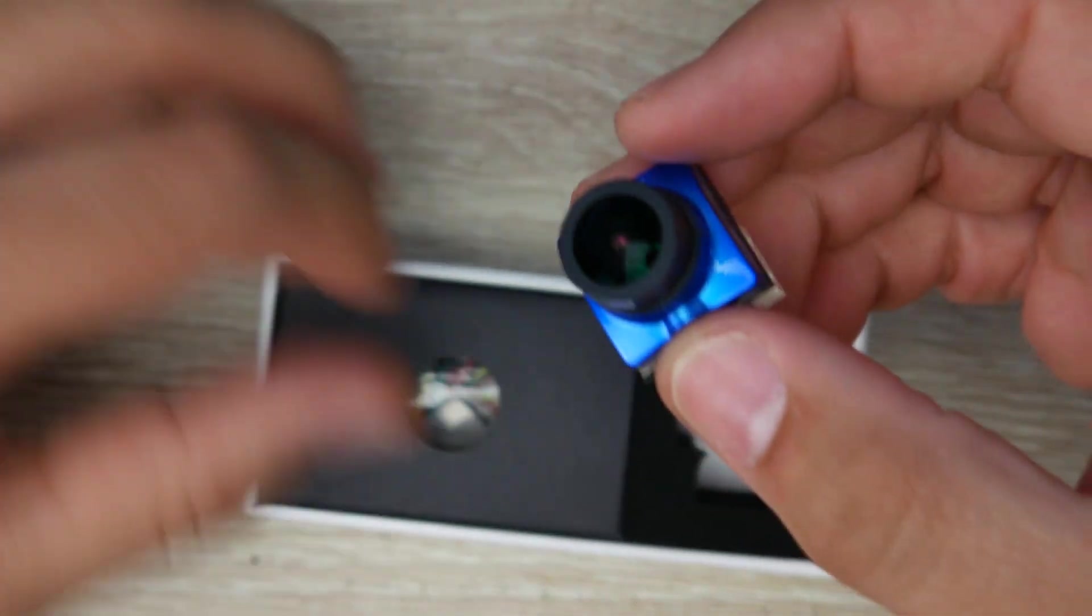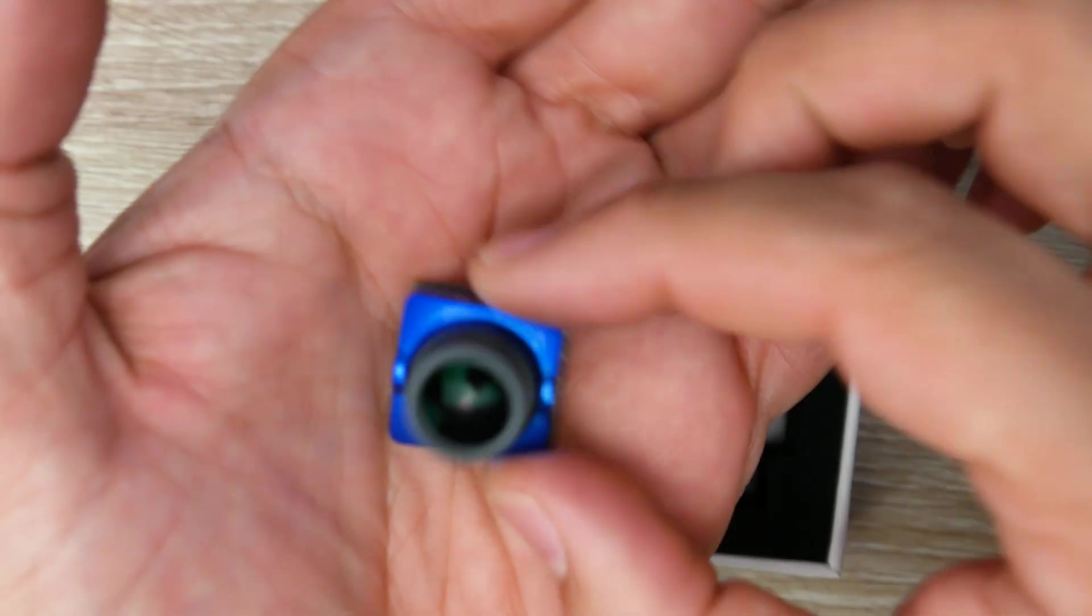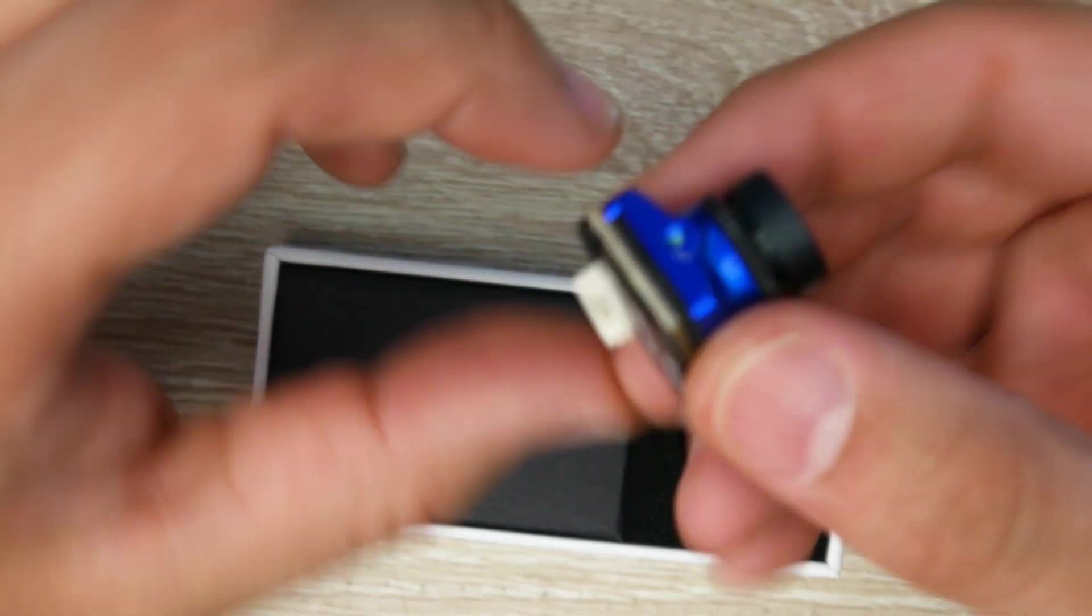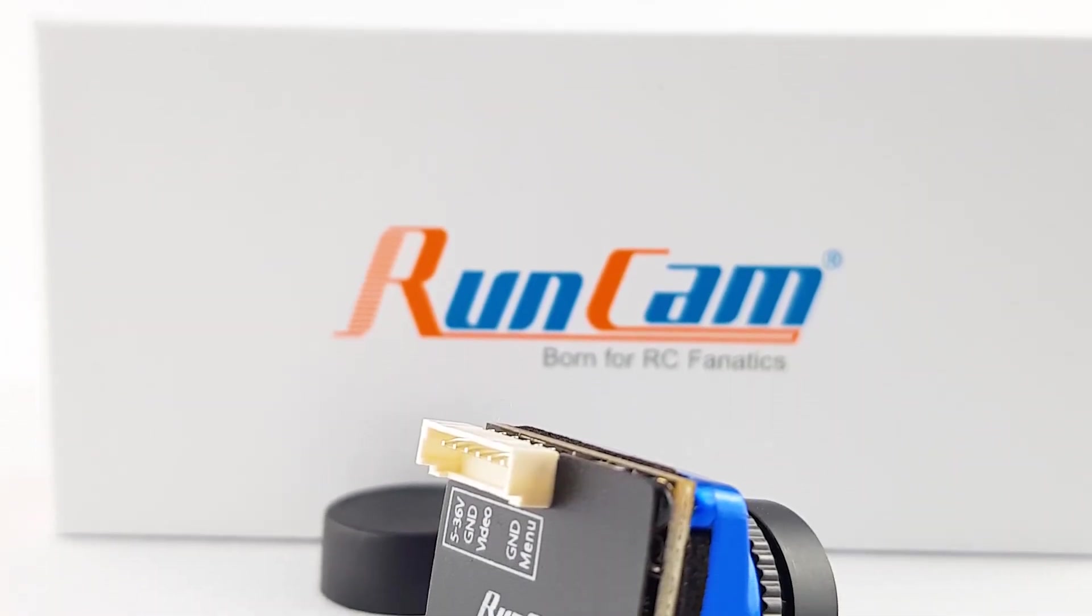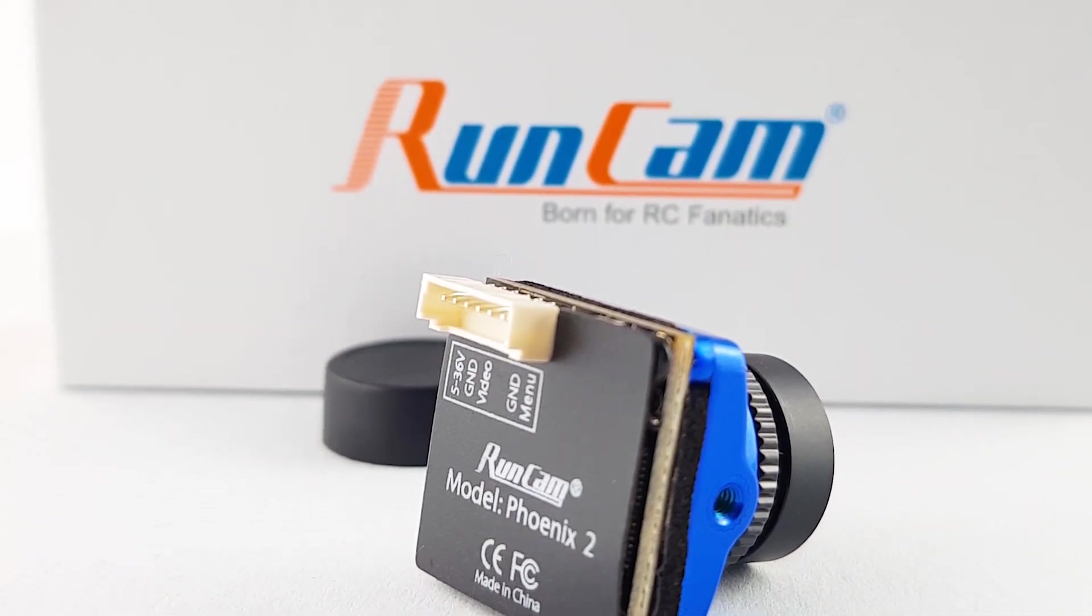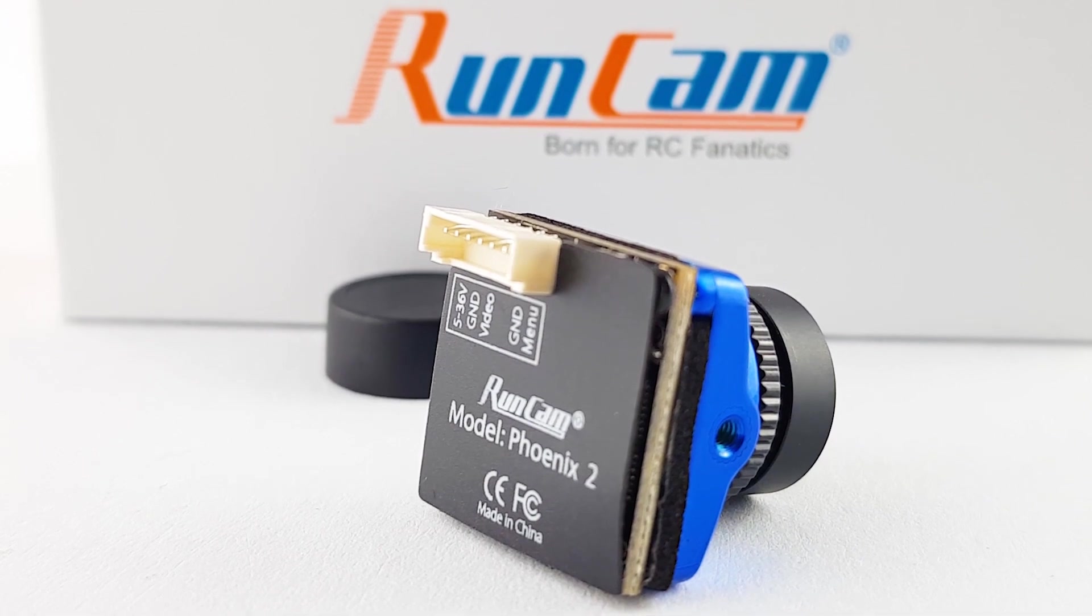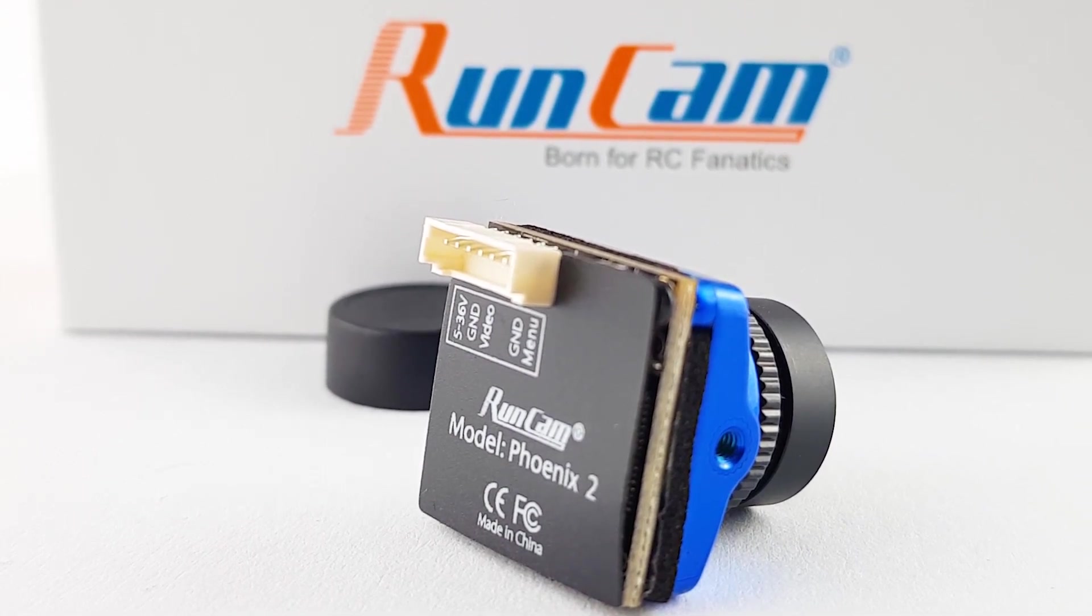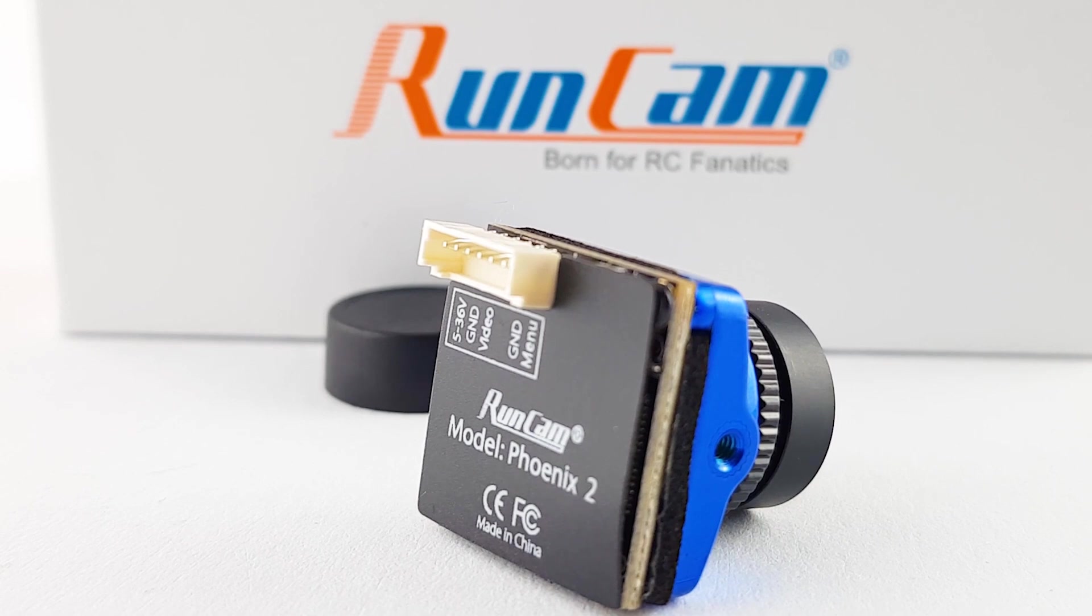First of all let's take a look at some of the things they provide you with. You get the camera, which is a micro-sized camera so keep that in mind. It also takes 5 to 36 volts input for power, but I never recommend going over 5 volts because these cameras are usually much more susceptible to noise than video transmitters.